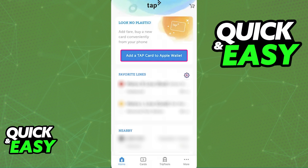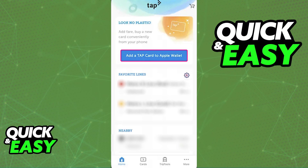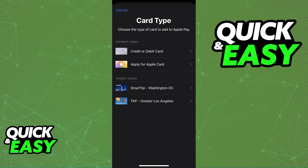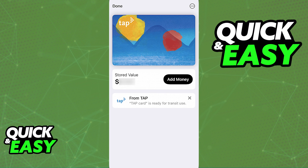Alternatively, if you don't want to use the latest version of the Tap Card mobile app, what you can do instead is open the wallet directly, tap the plus sign at the top right corner of the screen, and in there you will find the option to add a new Transit Card. Choose Transit Cards and find the option to select the Tap Card from the List of Regions. As long as you can find the Tap Card under the List of Regions, you will be able to have it linked to the Apple Wallet.